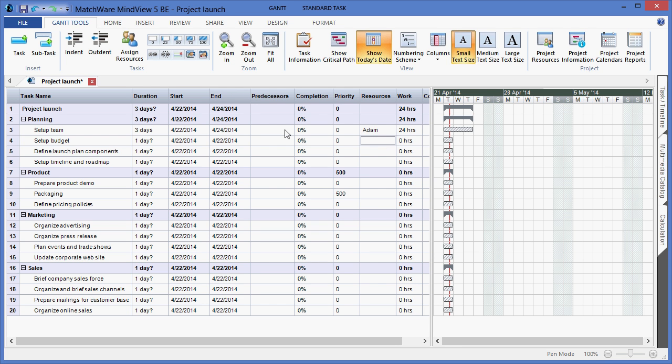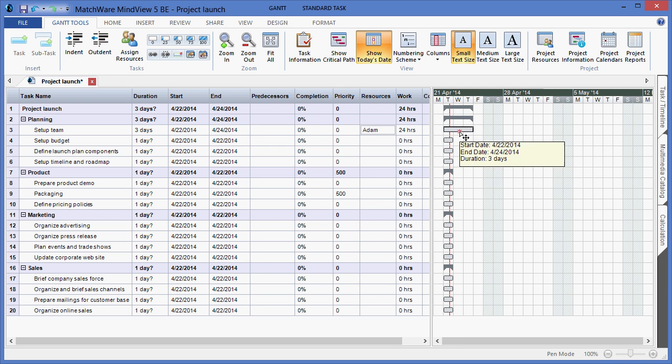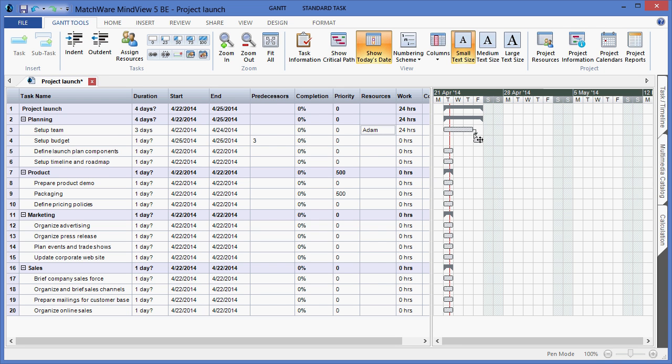If I need to define a dependent relationship or a predecessor between tasks, I can choose to left click on the duration bar, pull straight down, and drag and drop the line to the corresponding task. I have now created a finish to start dependency between tasks 3 and 4.